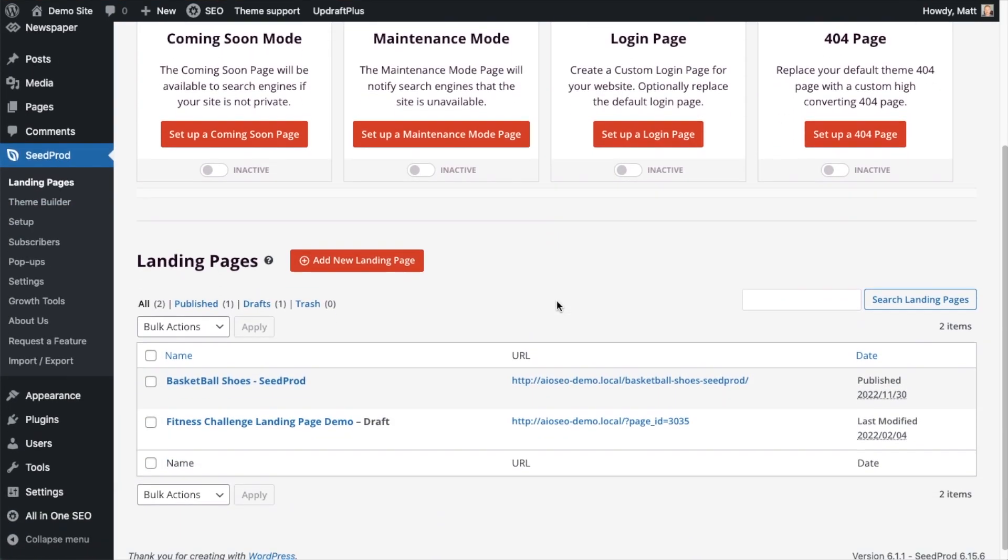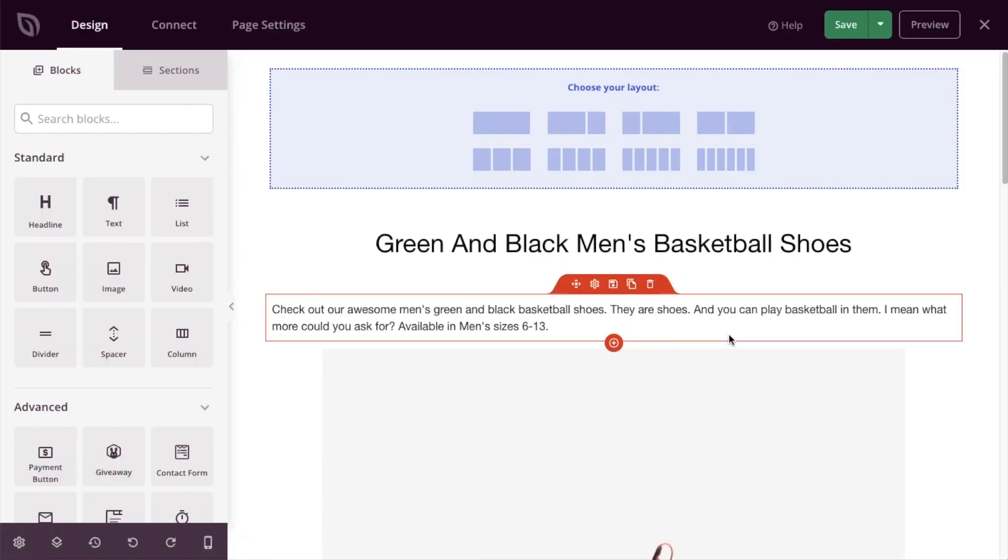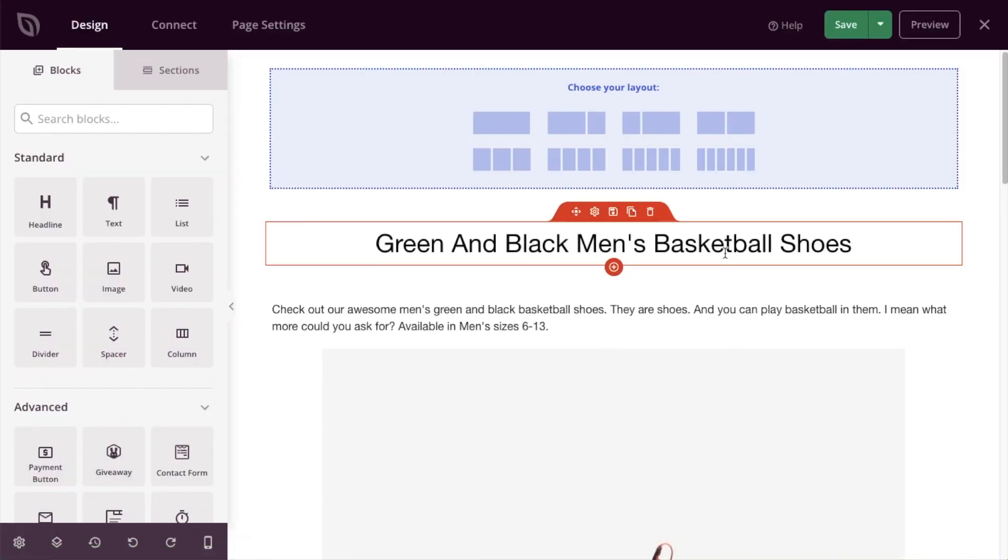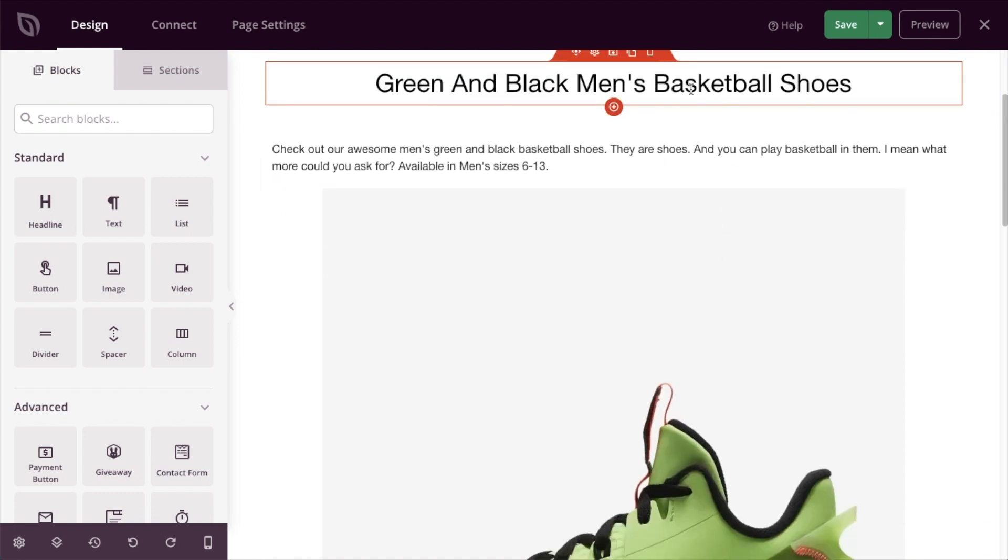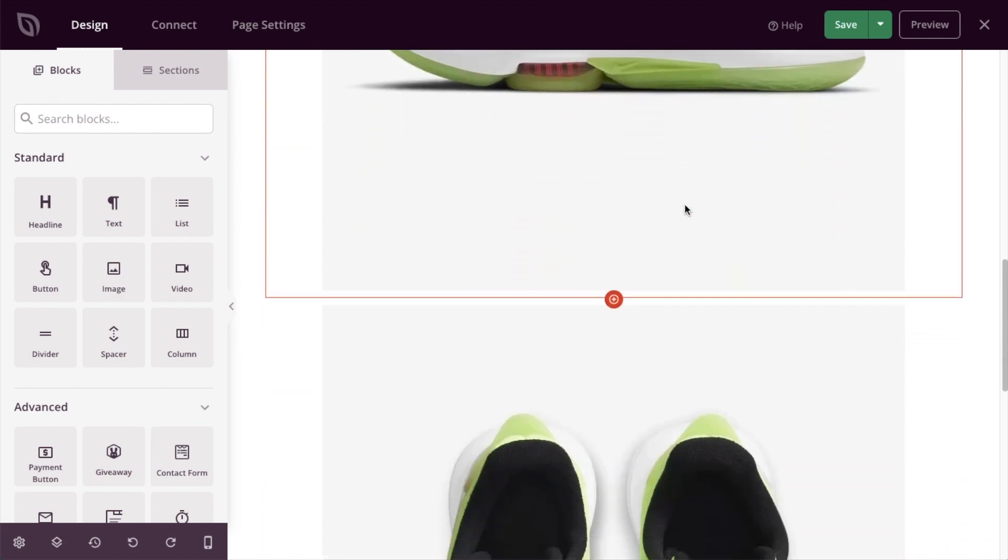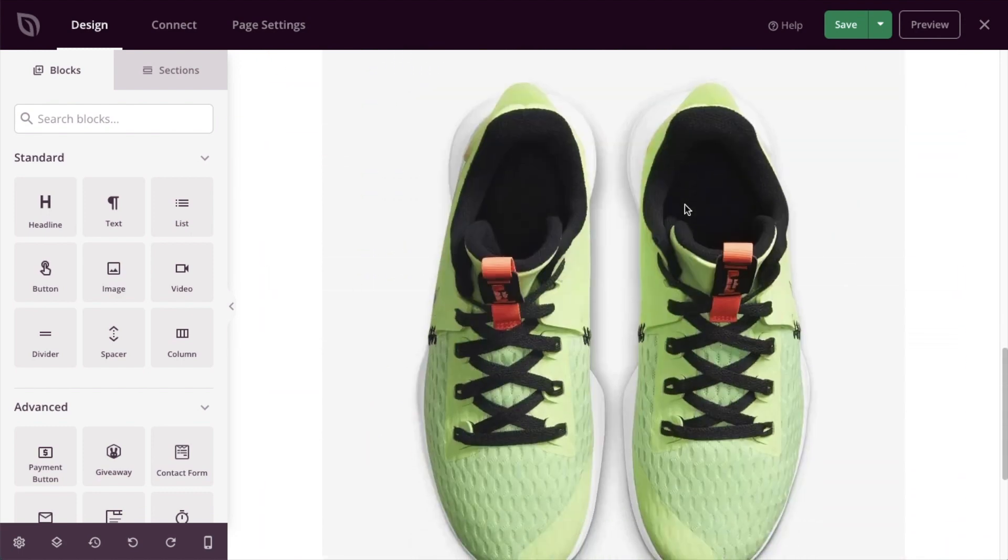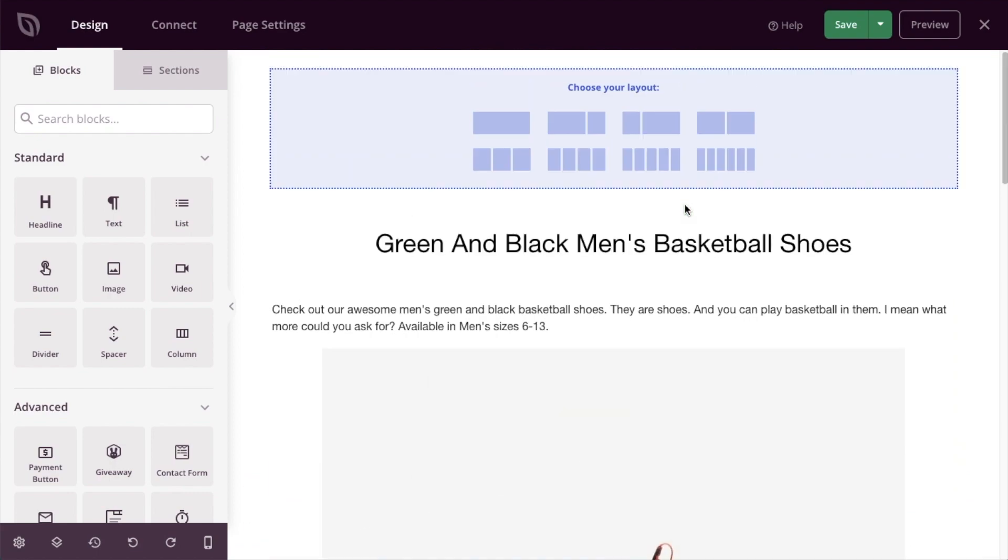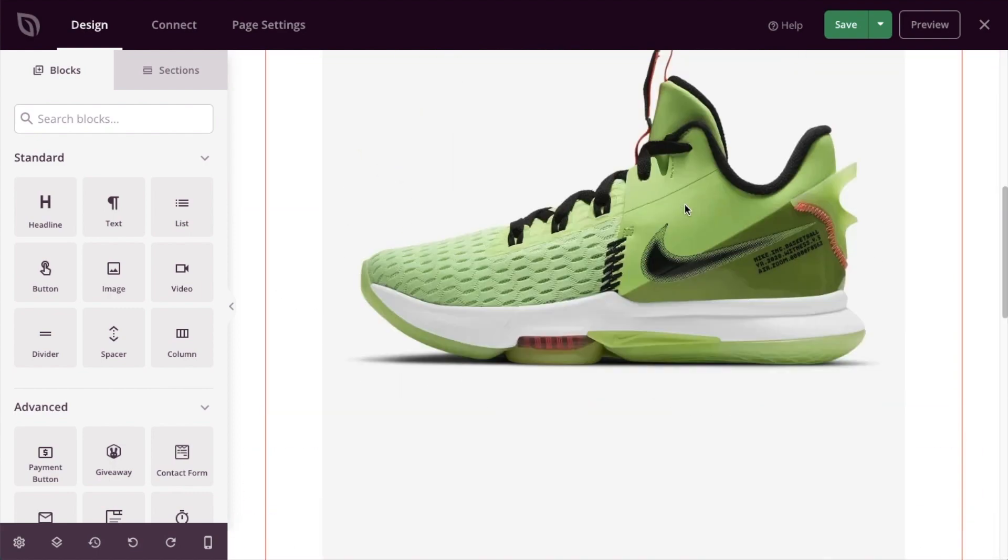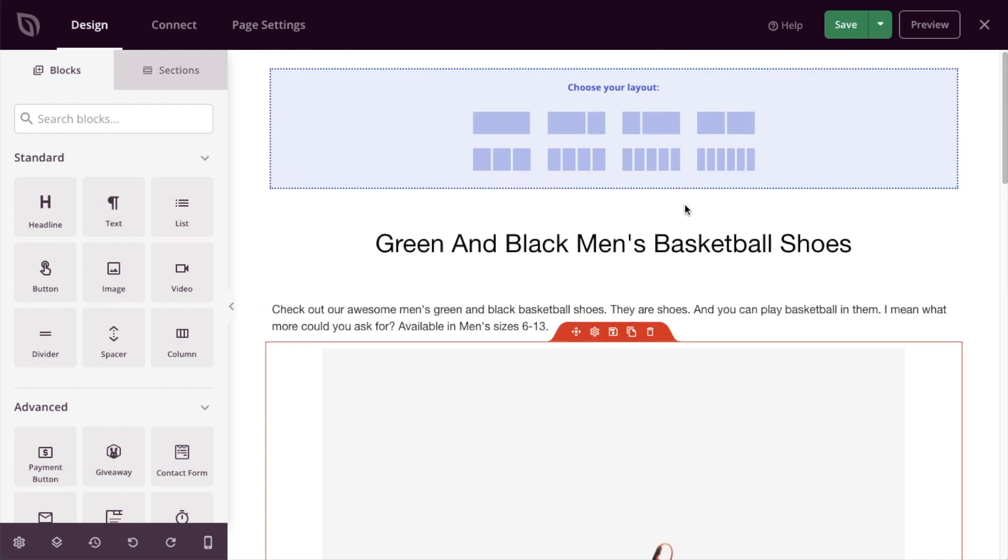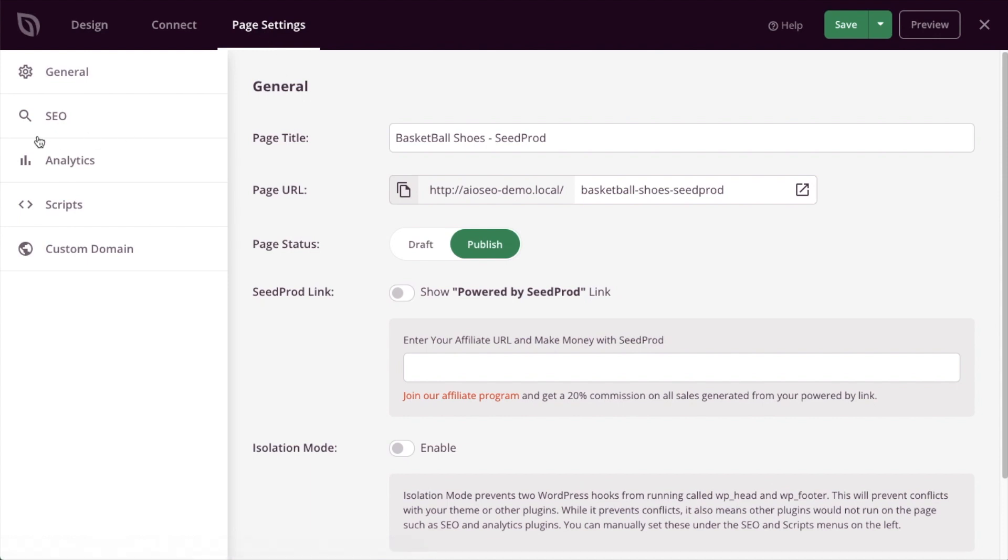Scroll down to our landing pages and I'm going to open up this demo page I have called basketball shoes dash Seedprod. So we're in the Seedprod page builder. I have this very simple page made about men's green and black basketball shoes. If we want to get into the All-in-One SEO settings section from Seedprod, you're not going to find it below the page like you would in the regular WordPress blocks editor. Instead, we're going to find it up top under this tab that says page settings. Then if we click on the left hand side menu, the tab that says SEO.